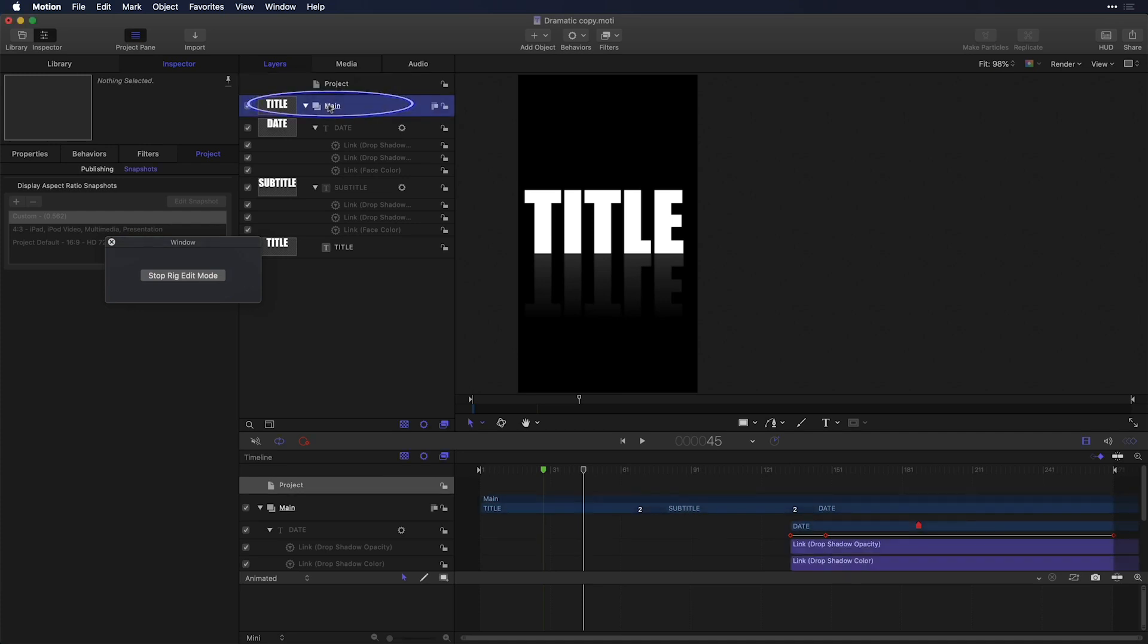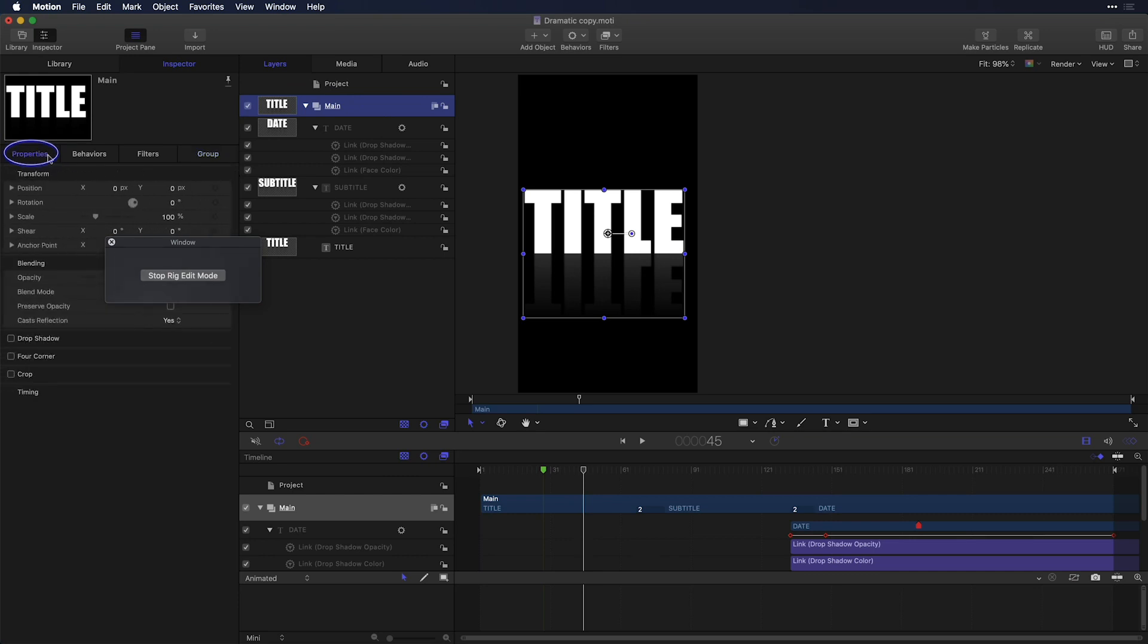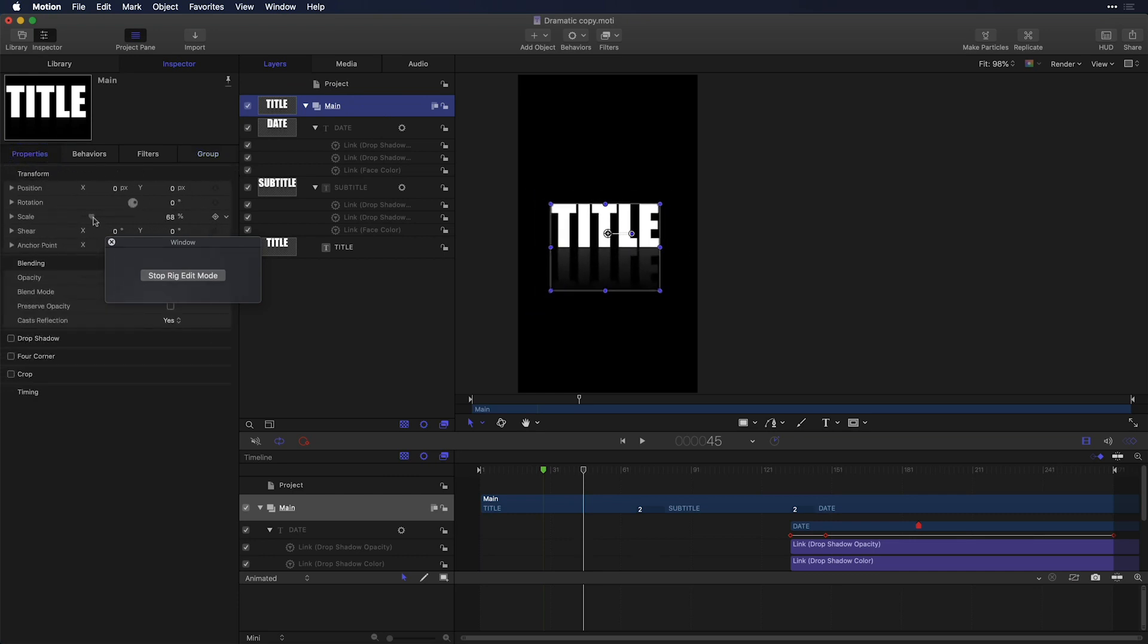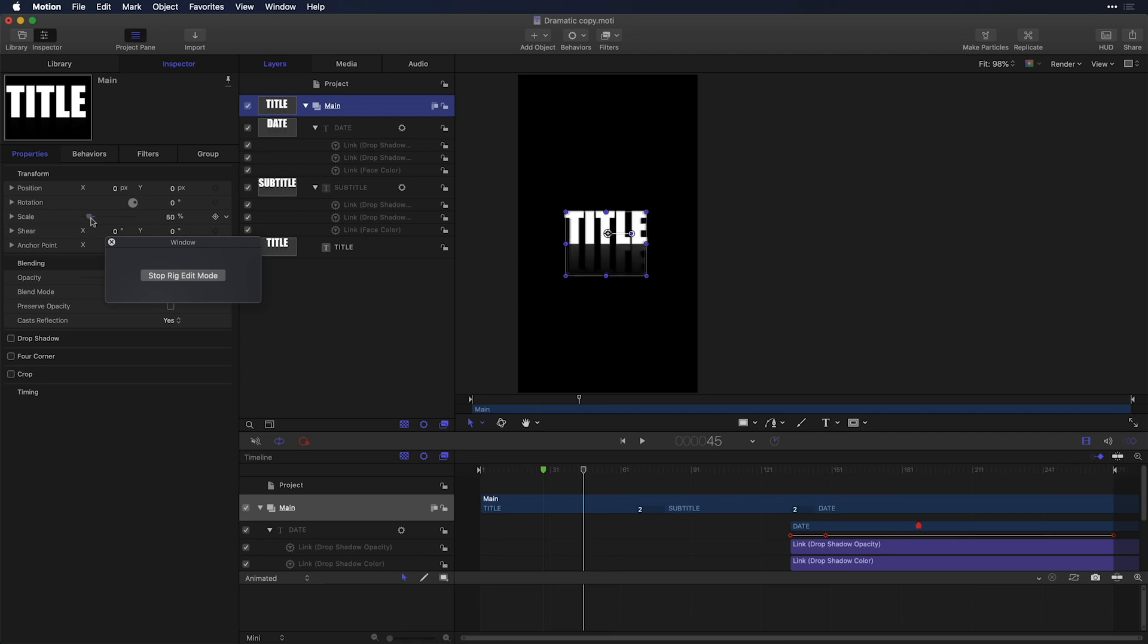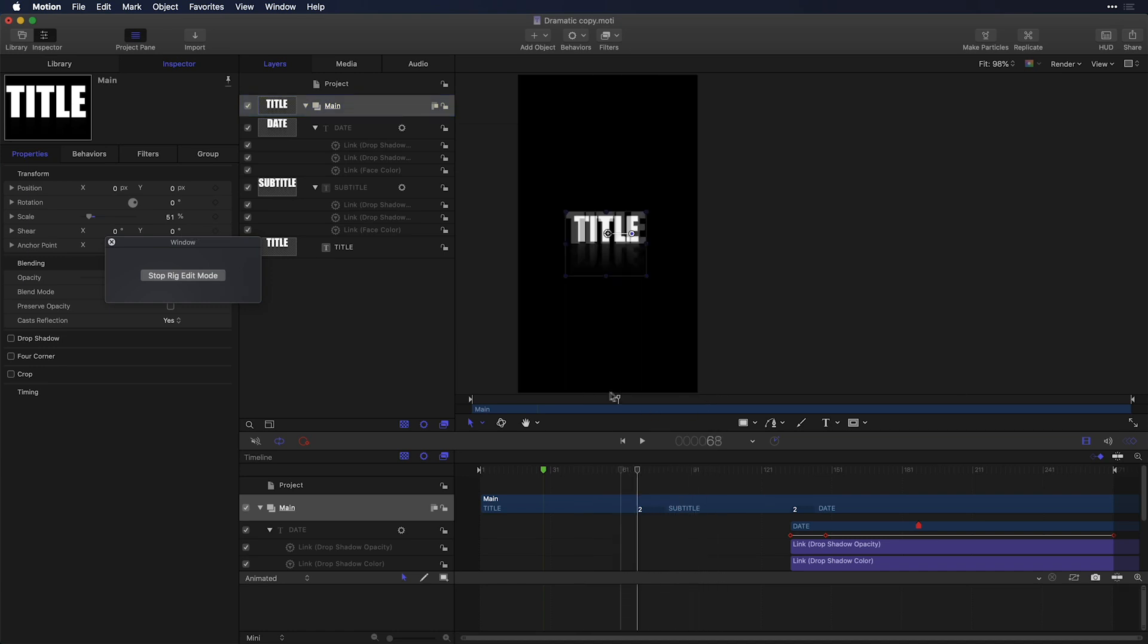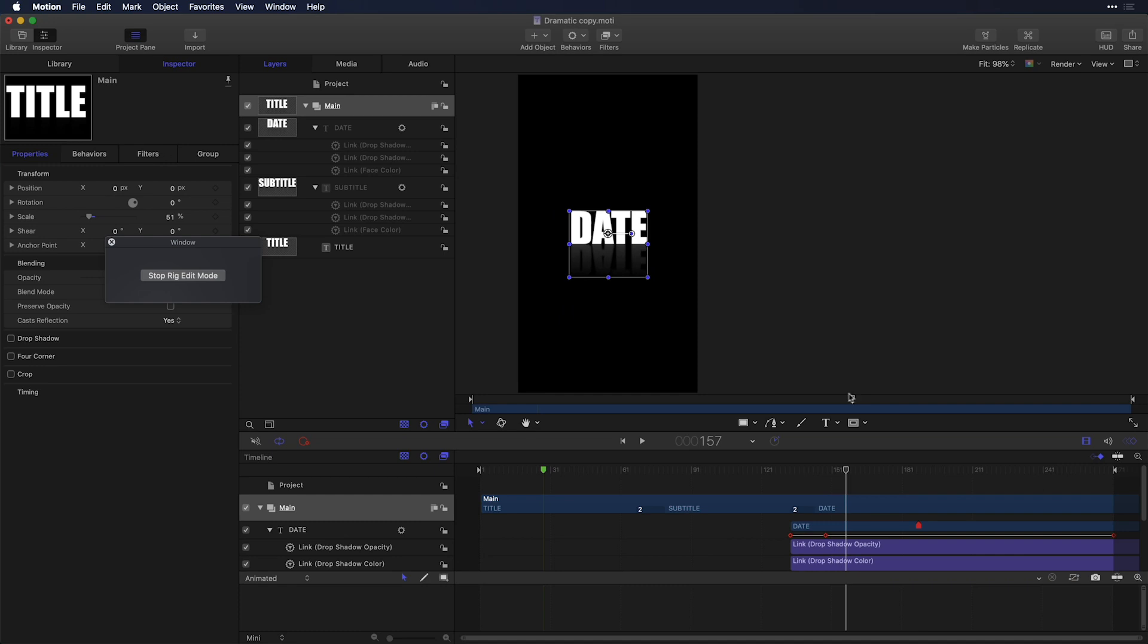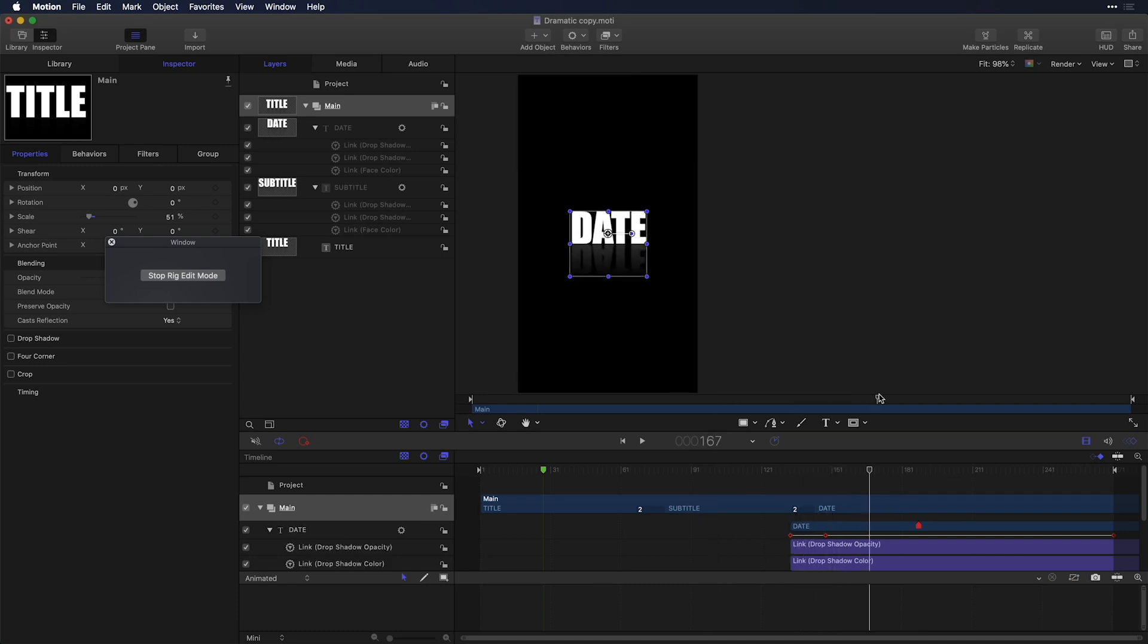I'm going to select the main group, which actually contains all my titles, head to the properties tab, and I'm going to scale these all down quite a bit to about 50%. Now I'm going to check this title while still in this rig edit mode to make sure that my subtitle fits in just perfectly. It does. I now have a snapshot ready to go with my titles scaled down quite a bit for that 9x16 format.